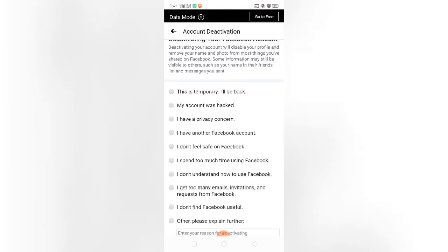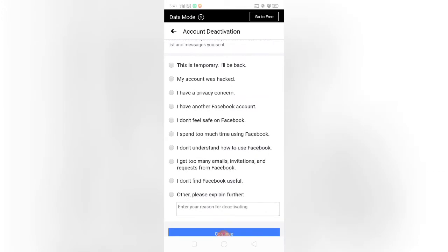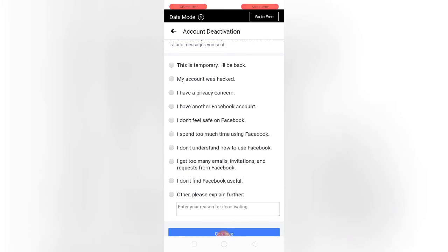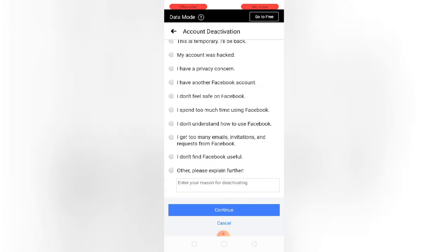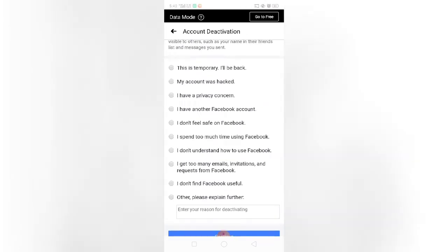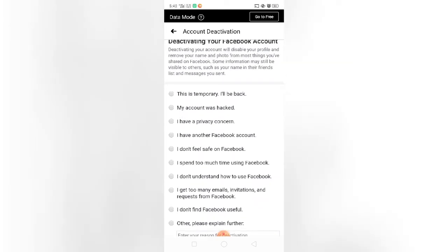My account was hacked, I have a privacy concern, I have another Facebook account, I don't feel safe on Facebook, I spend too much time using Facebook, I don't understand how to use Facebook. So I choose which one.